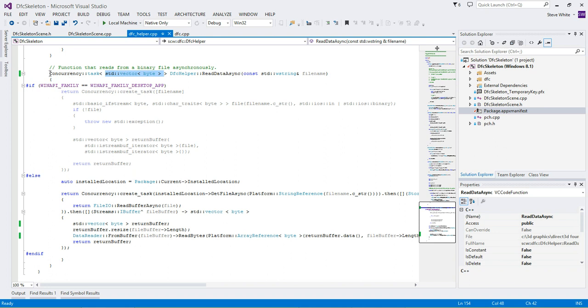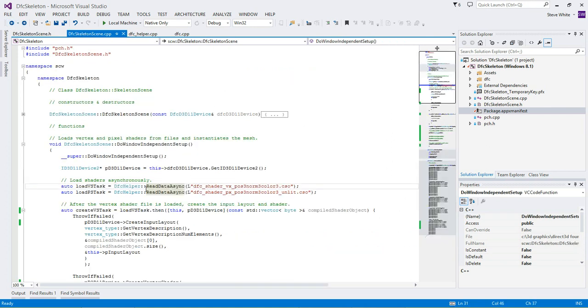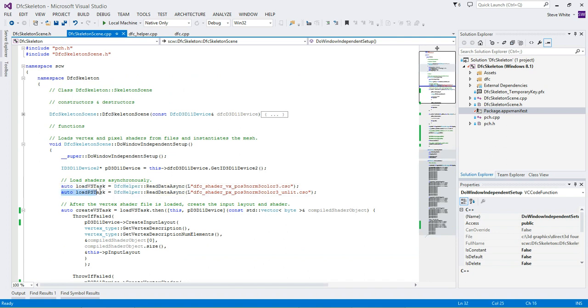And it takes a filename and returns the bytes from that filename in a vector. The interesting thing though is it's asynchronous, it actually returns a PPL task, a Parallel Patterns Library task. So going back to where we call that, we take that task that's returned, and we put it in an auto. Do the same for the pixel shader.